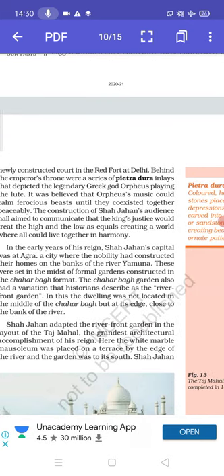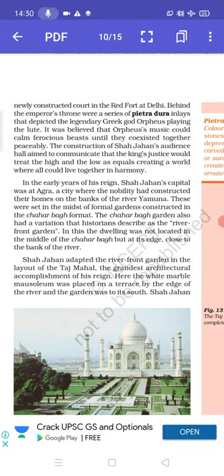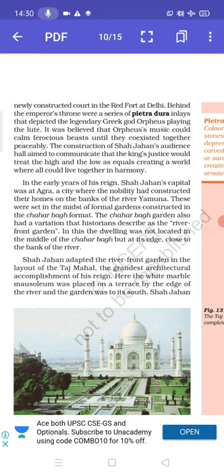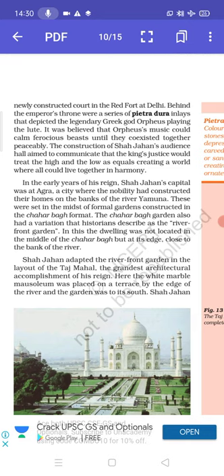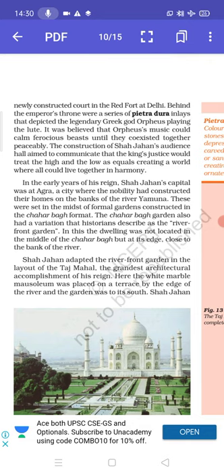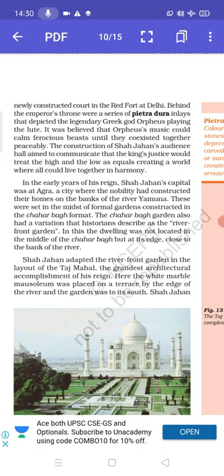In the early years of his reign, Shah Jahan's capital was at Agra, a city where the nobility had constructed their homes on the banks of river Yamuna. These were set in the midst of formal gardens constructed in the Charbagh format. The Charbagh garden also had a variation that historians described as the riverfront garden, where the dwelling was not located in the middle of the Charbagh but at its edge, close to the bank of the river.